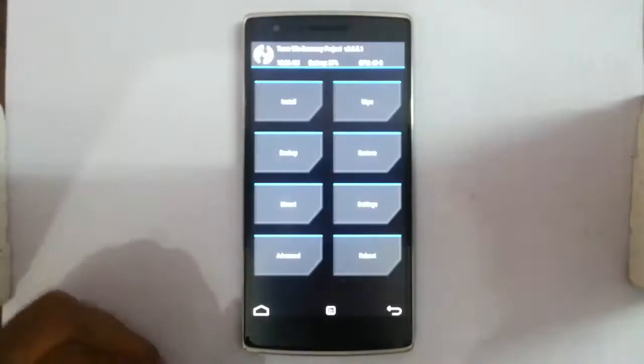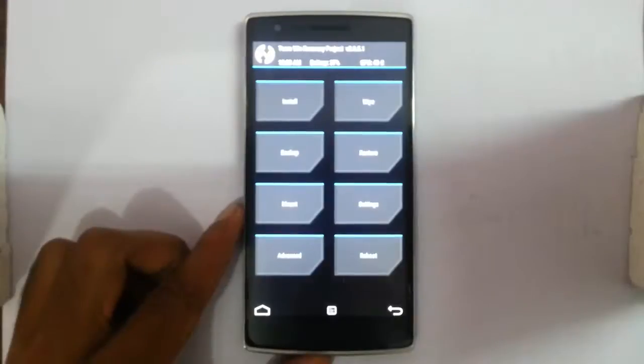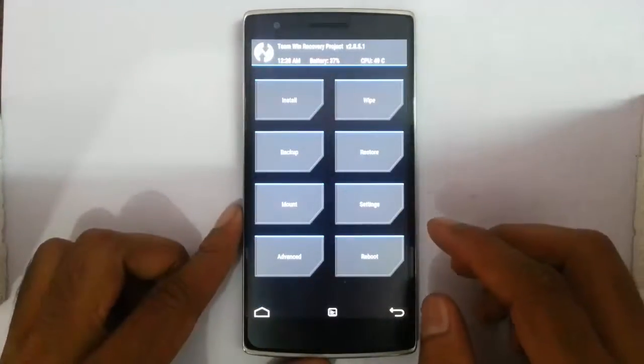So you can see the phone is loaded into recovery mode. I am using the TWRP recovery.